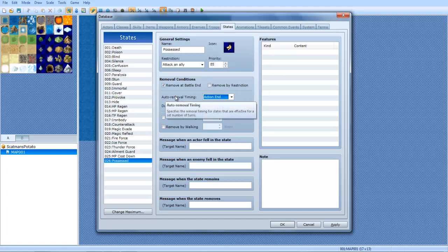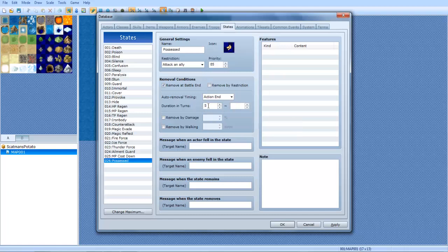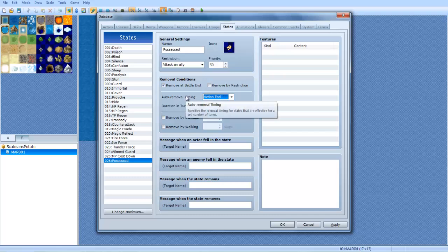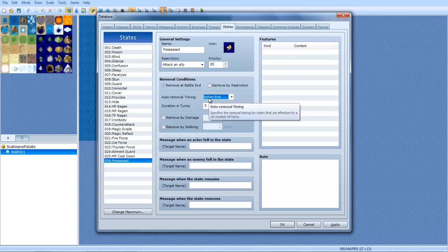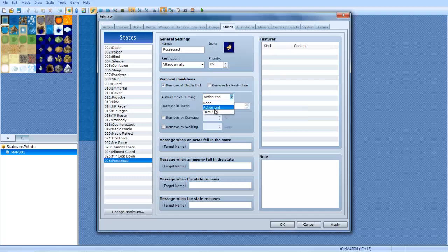Action end, removing it, like say it only lasts for five turns, you would do five and five. If you wanted to do up to seven turns, but no less than five, you would do five, seven. And the same thing with turn end. They're almost the same thing. Action end is at the end of your action. And then turn end is at the end of your turn.